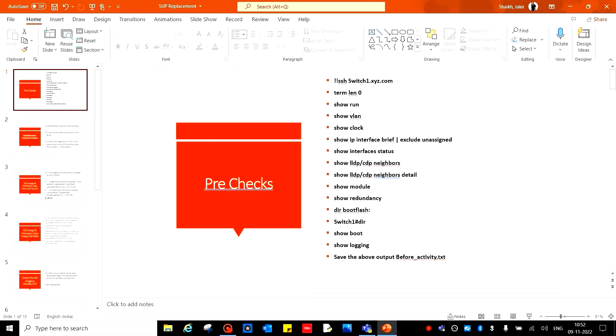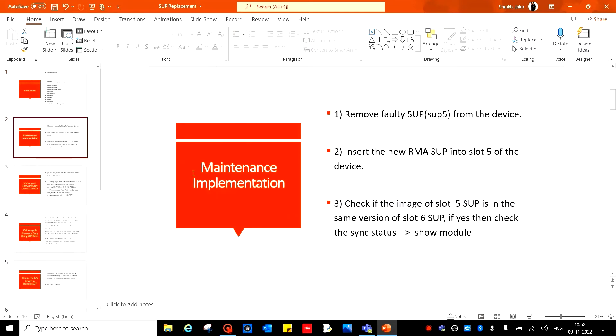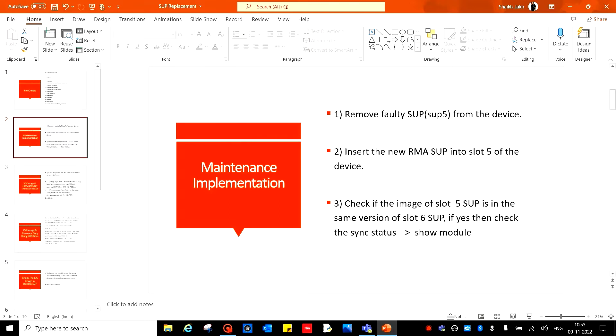Start the maintenance implementation. Remove the faulty SUP from the device. In my case, my SUP is bad, that is SUP 5 which is in module 5 in slot 5. If your case it is 6, then you remove that 6. It depends on your SUP which is faulty.